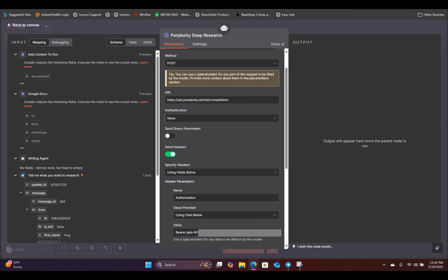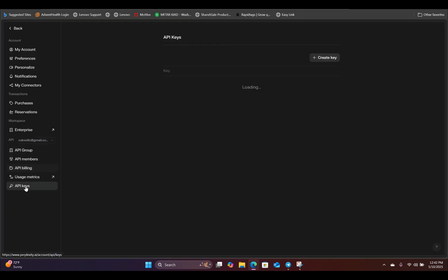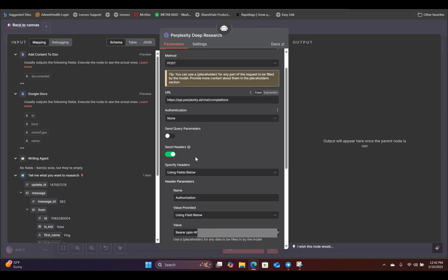In order to grab your API key, simply go inside your Perplexity account and go to API key. And there is your API key right here. Come back to N8N and then paste that in right in here.